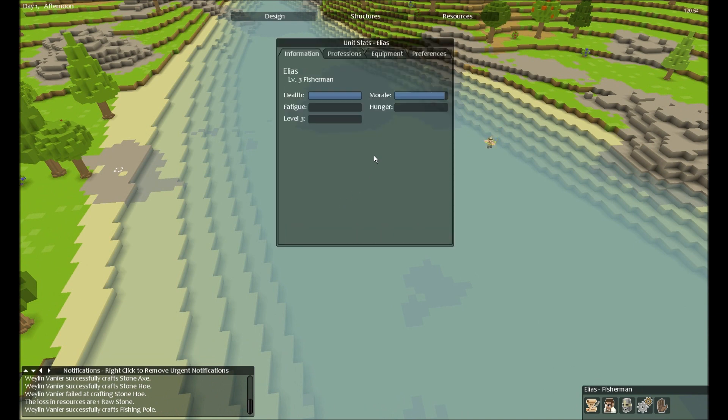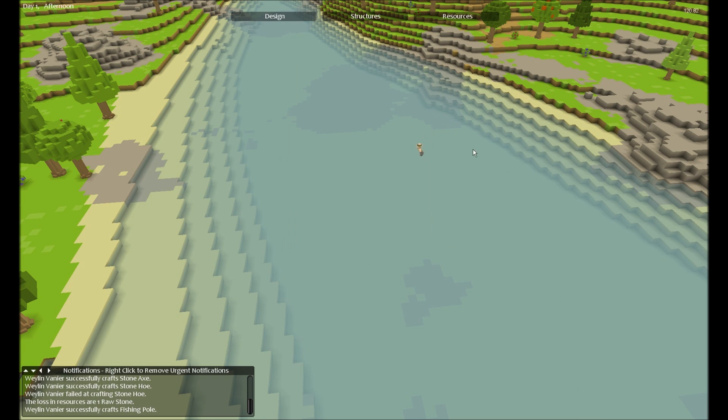But in the future, once fatigue is implemented, if you get fatigued or fill up the bar, your units will drown and die. So you can't just have them swim all over the place.